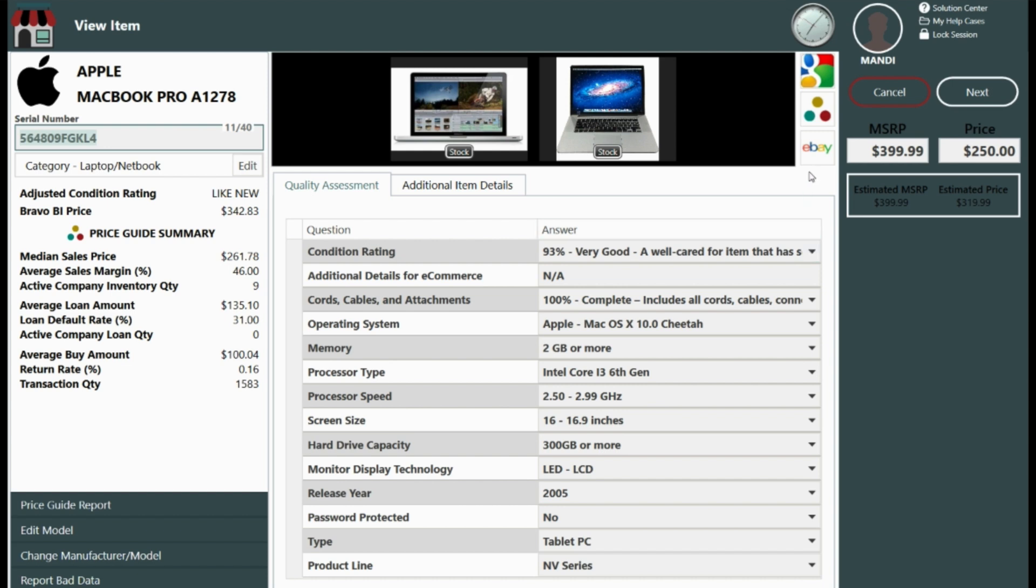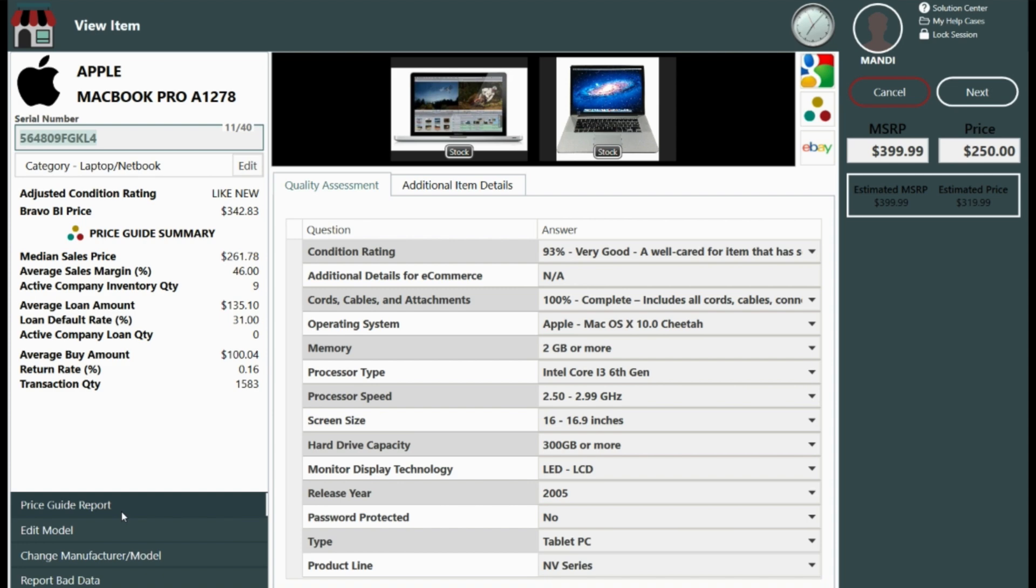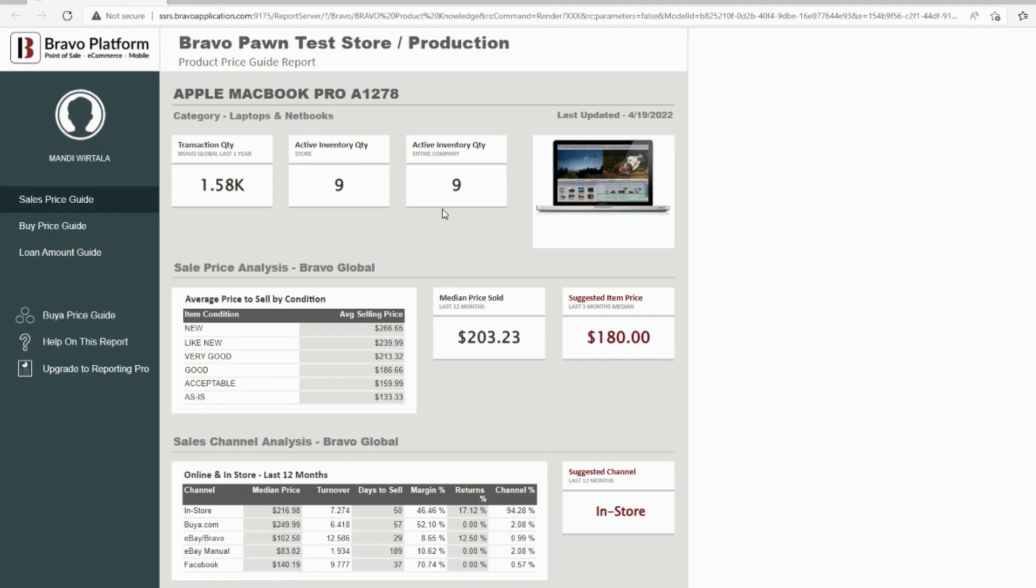The Google, BIA, and eBay quick launch buttons located here allow us to do independent research. We can also make use of Bravo's powerful product data in the price guide summary or the price guide report. When the price guide report is selected Bravo automatically displays the sales price guide. Note it's not displaying the pawn or buy guides.